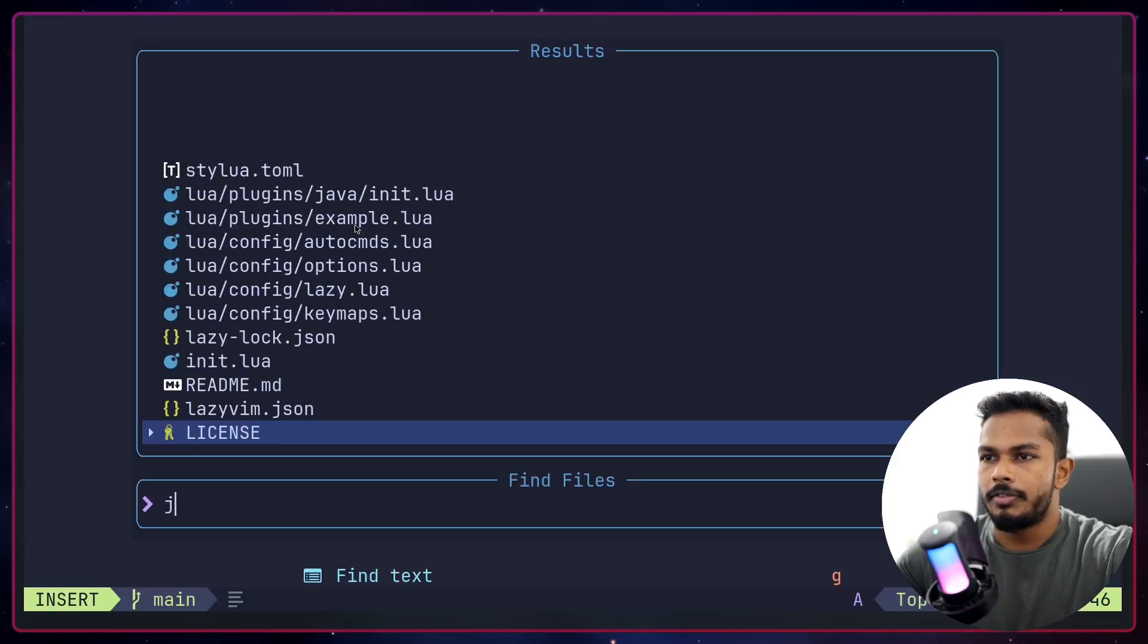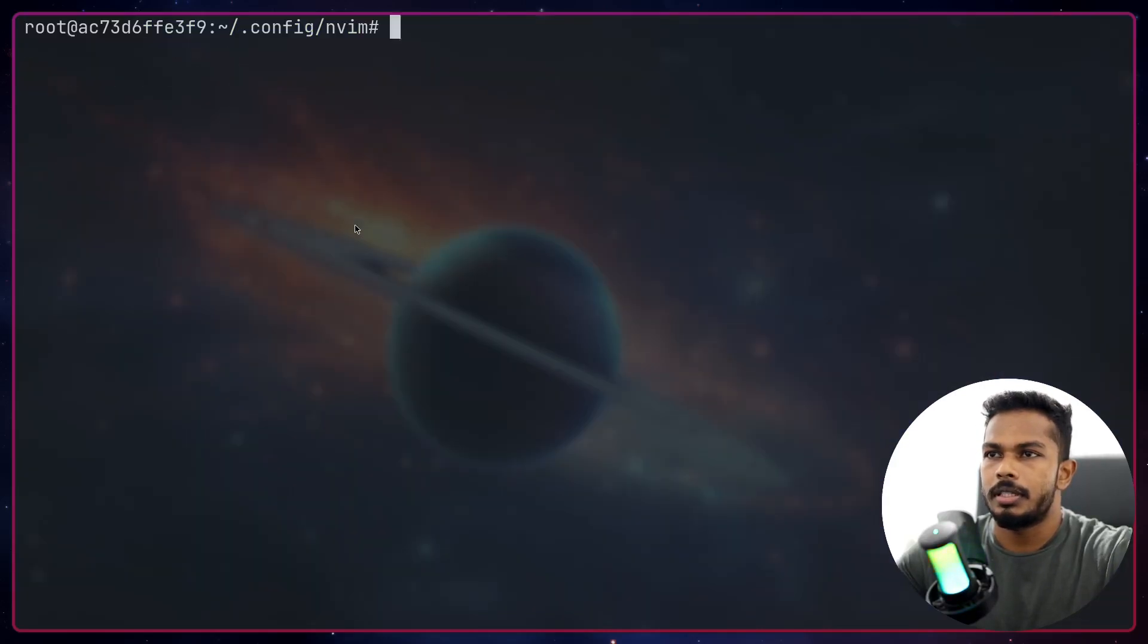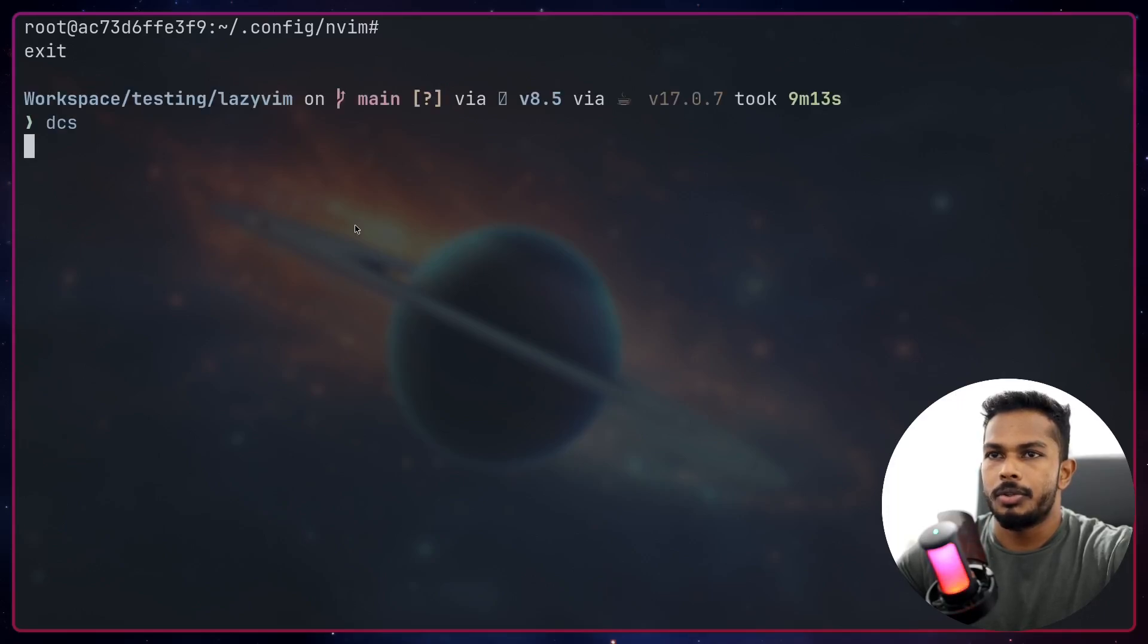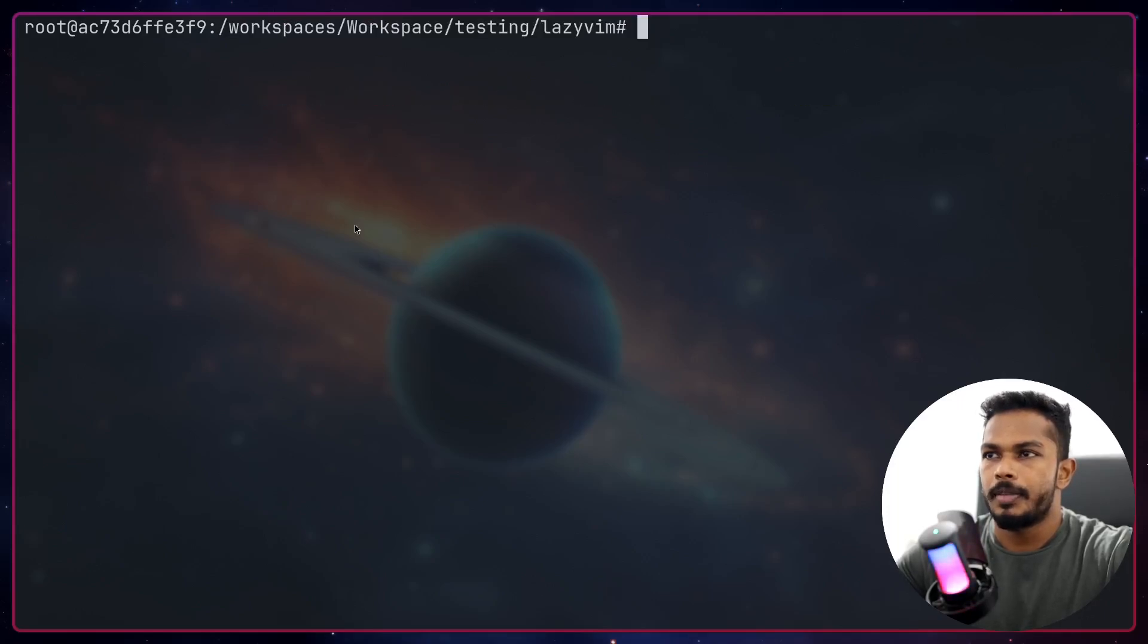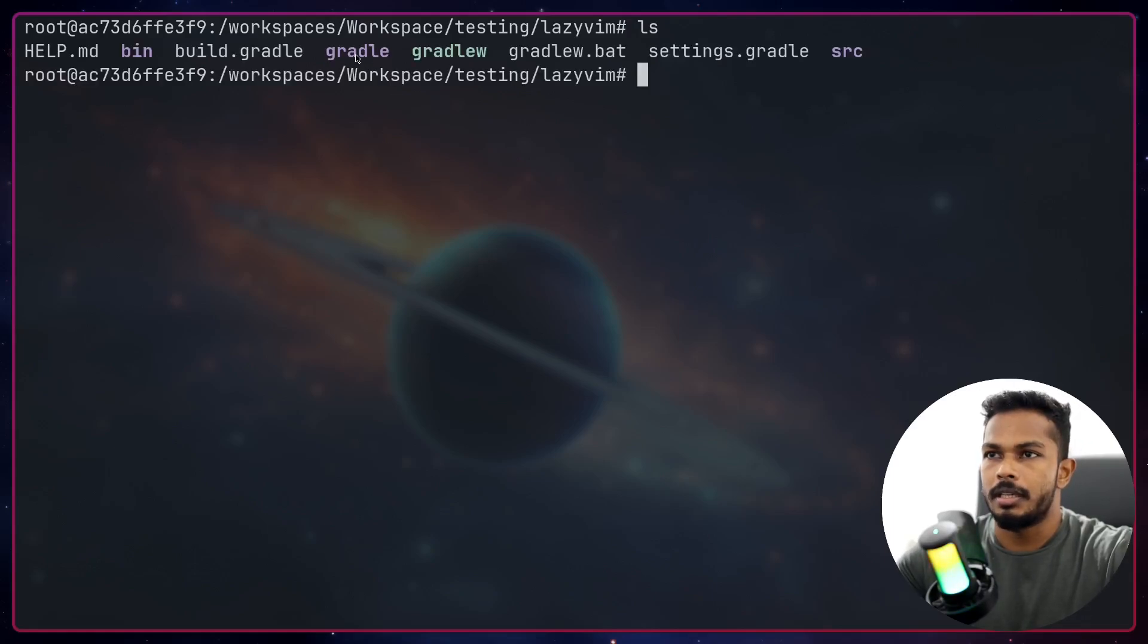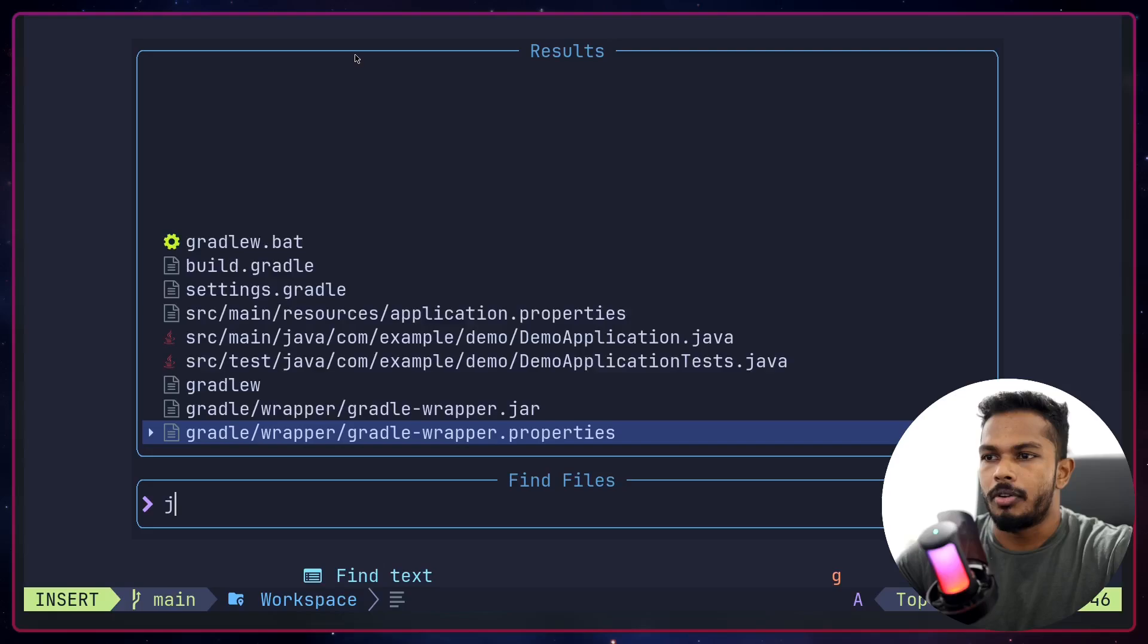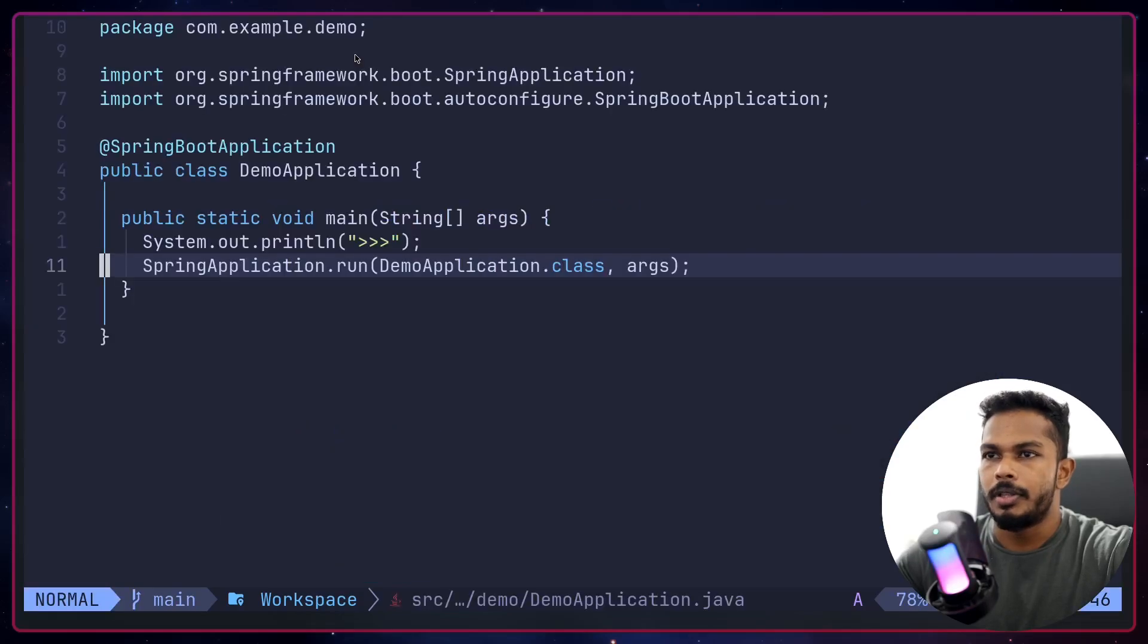Let's find a Java file. Let's go to the project and as you can see here we have a Java project, a Java Gradle project. I'm gonna open up the main class.